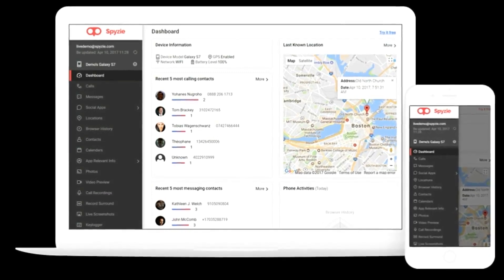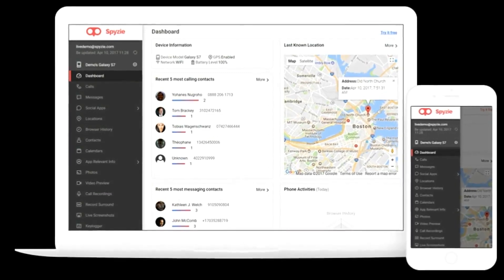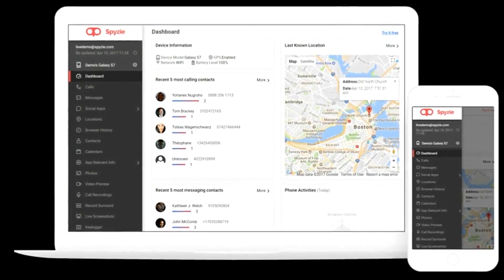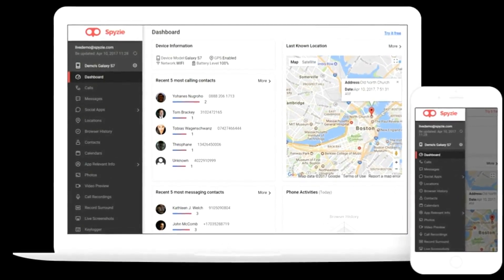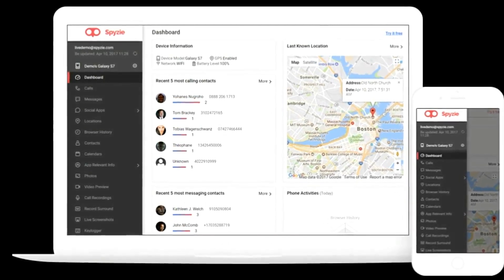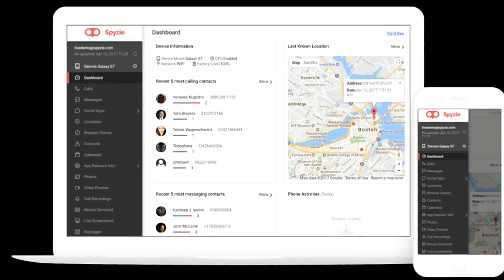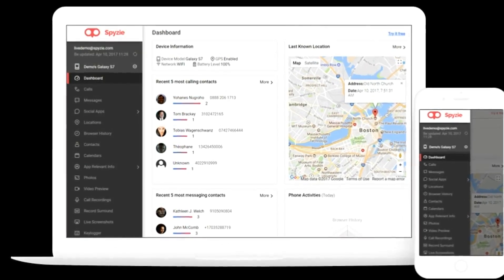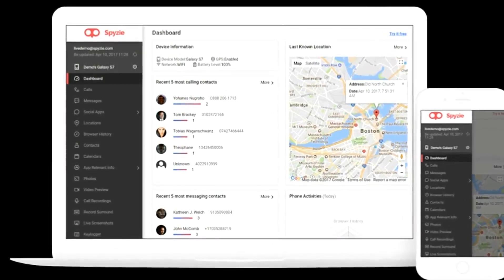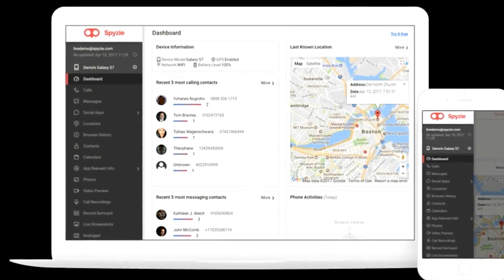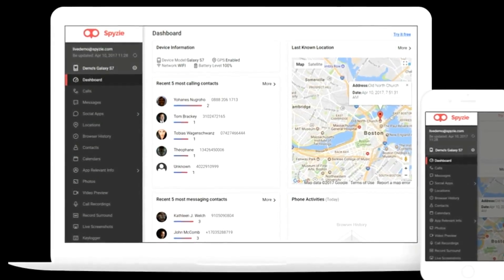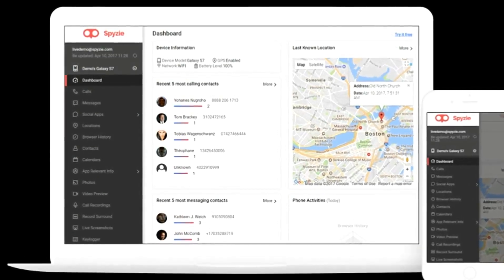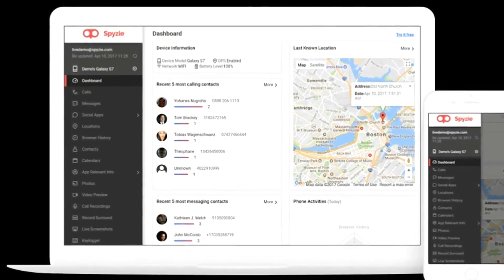You will be able to monitor and store call logs, messages, social activities, and more. Always know what's going on. Get peace of mind by staying informed. Easily monitor any device in real time.